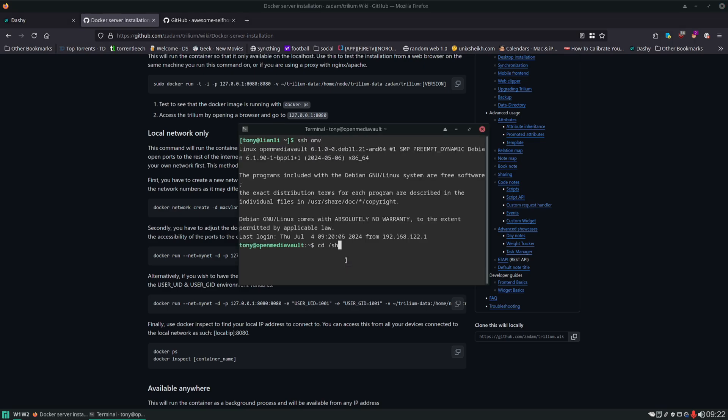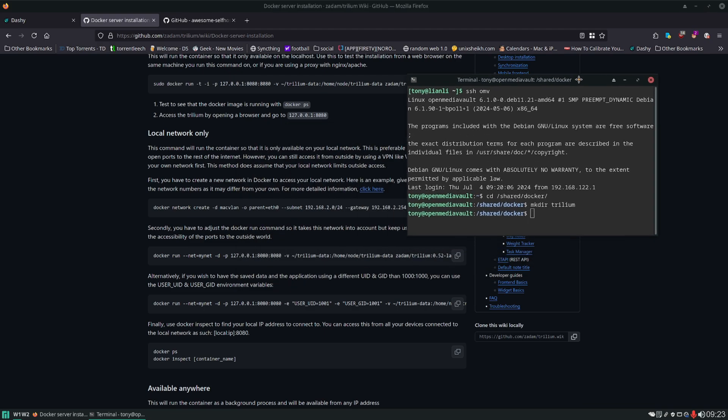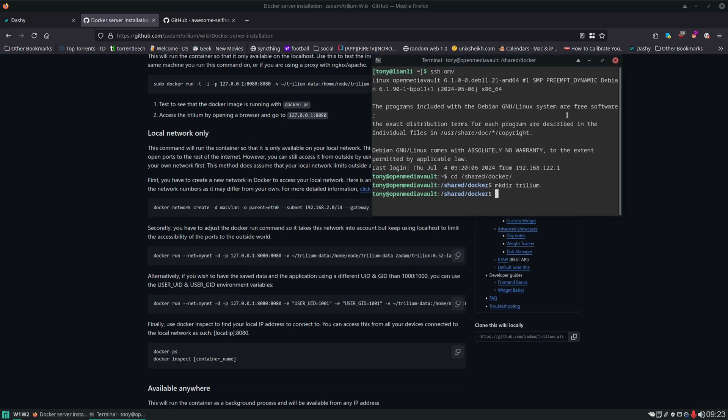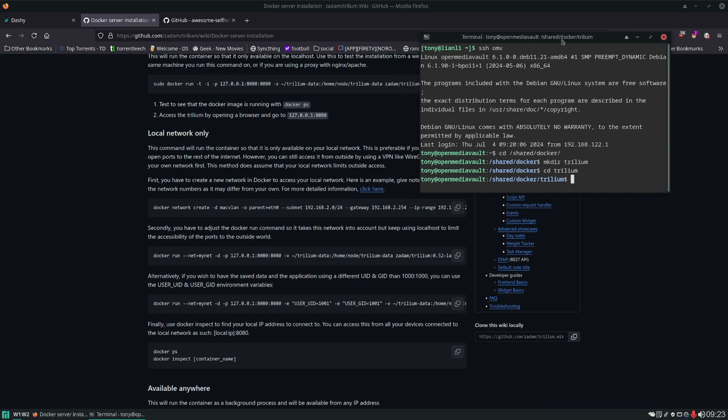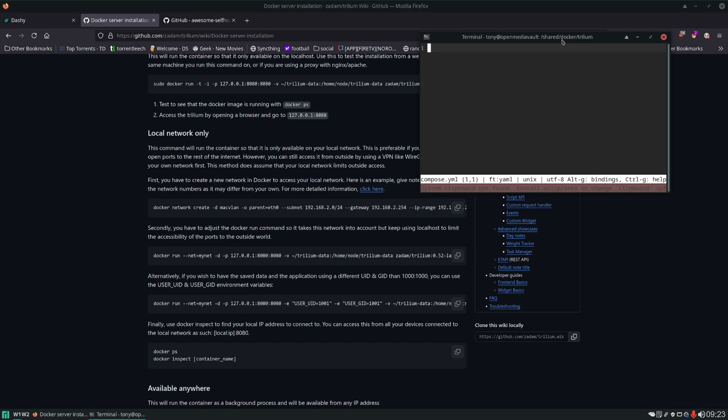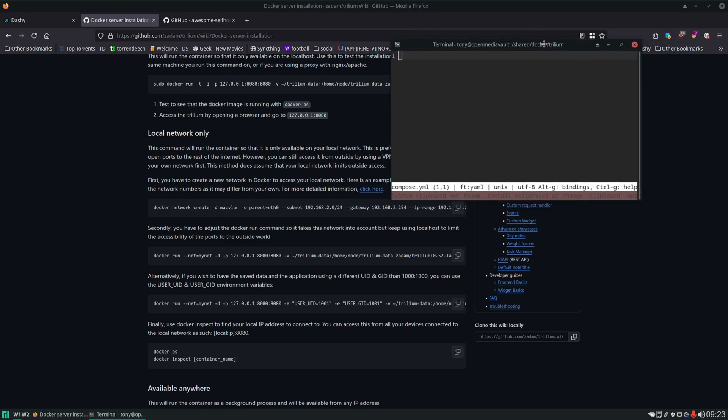We'll go to our Docker folder. Make a new directory for Trilium. See if I spelled that right. Yeah it's got one L. CD into it. Again alt period will put in your last command argument so you don't have to type the whole thing again. And then we'll create our compose file with our favorite text editor micro and here we are.